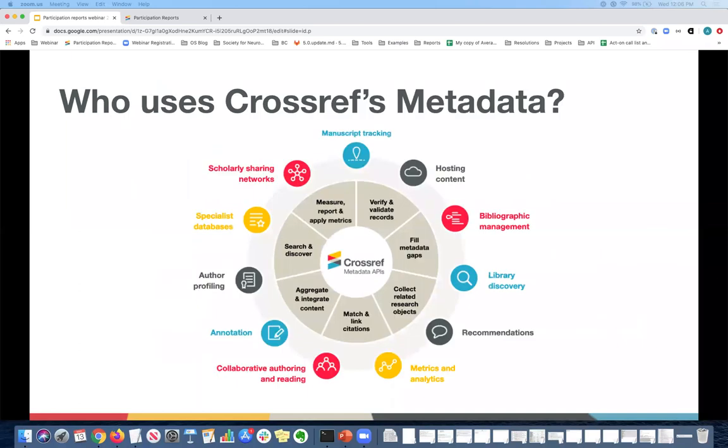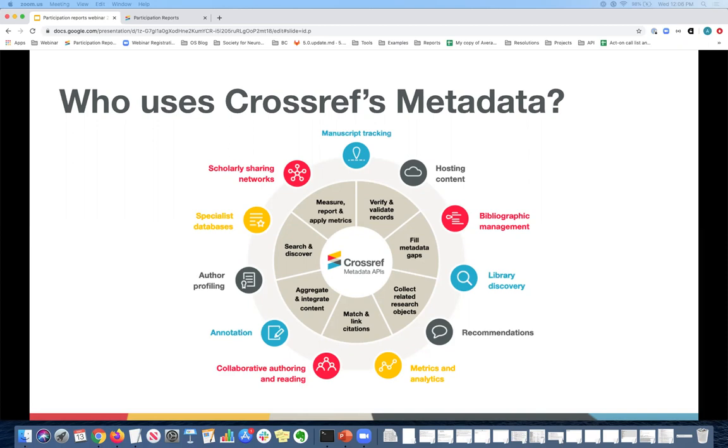So where does the metadata that you send to Crossref actually end up? Because Crossref's metadata is standardized and machine readable, it is very useful to many different organizations that we like to call metadata users that make your content more discoverable, richer, and more useful to your readers such as researchers. And this slide shows exactly the ways that metadata gets used and different types of organizations that use the metadata.